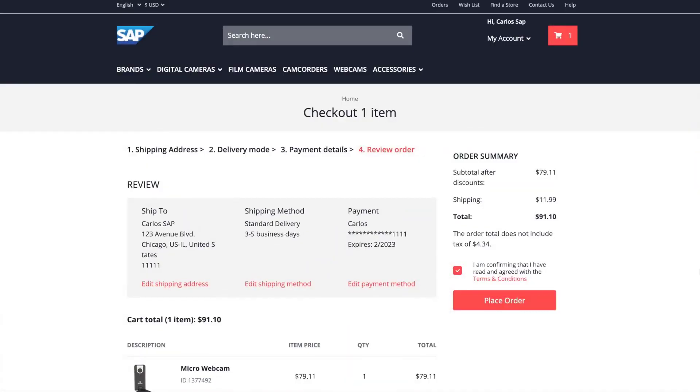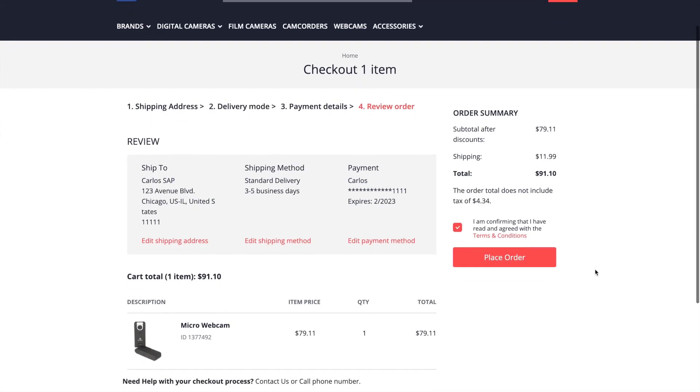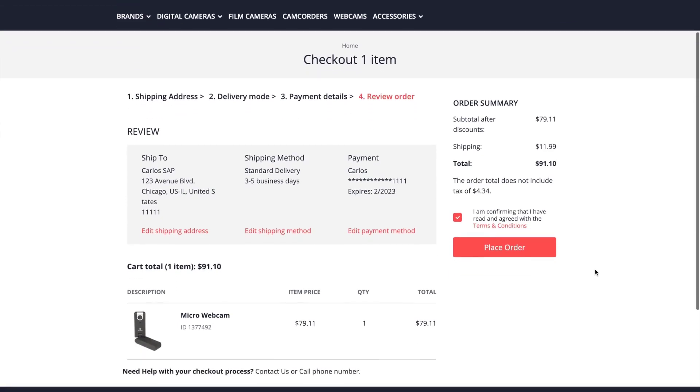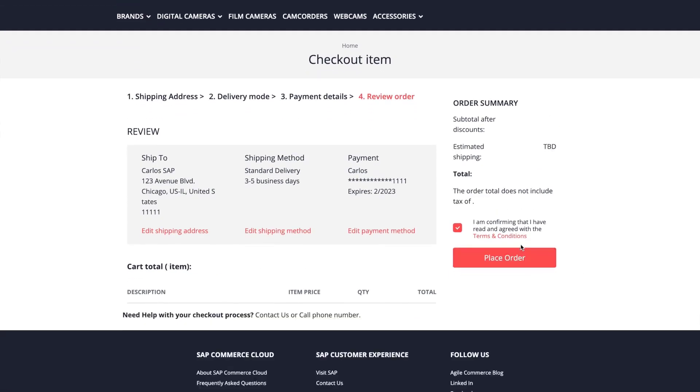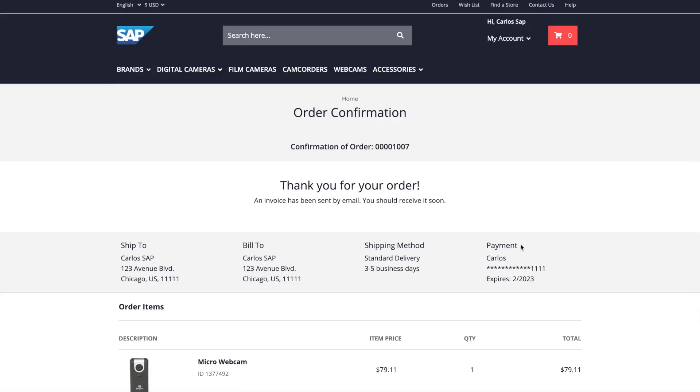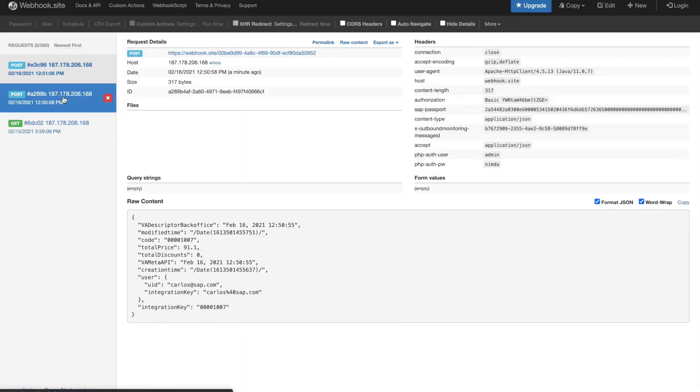If you remember on the previous video on webhooks, I created a webhook that triggers when an order is either created or updated. Since I am using the same integration object and the same configuration, I am going to place an order and we will see the changes on the webhook. I'm going to see two post requests over here.